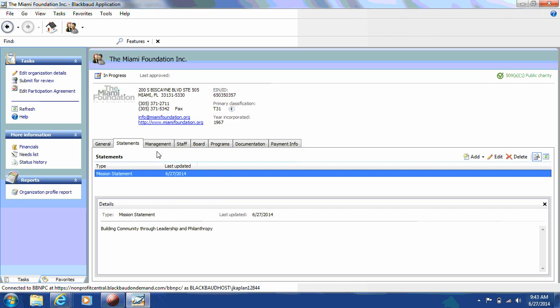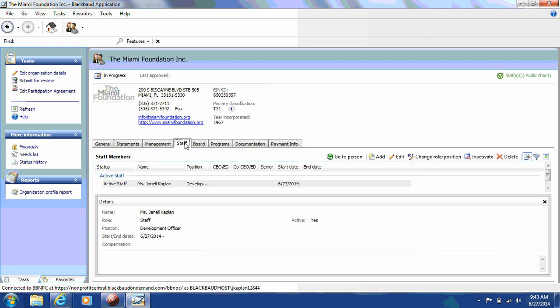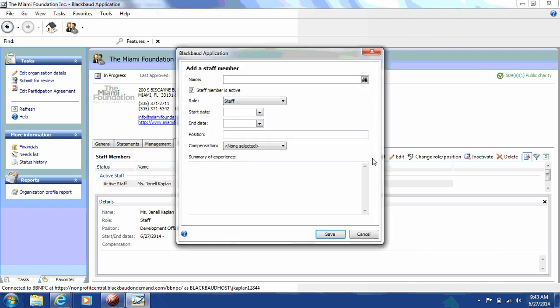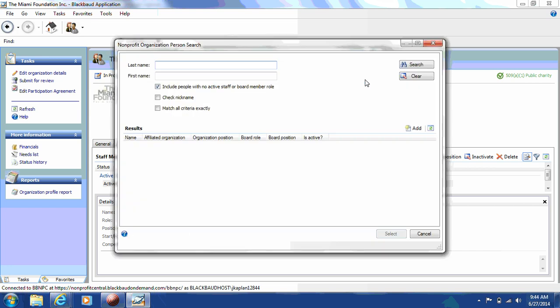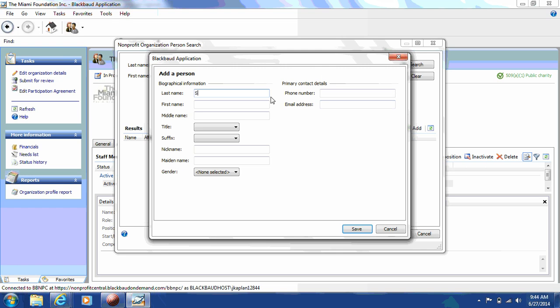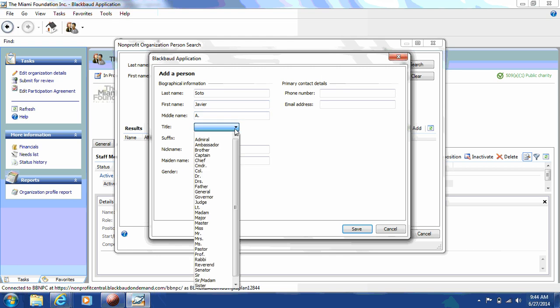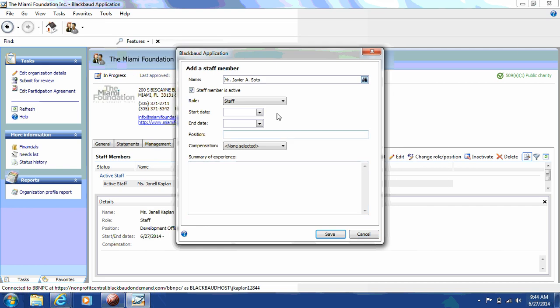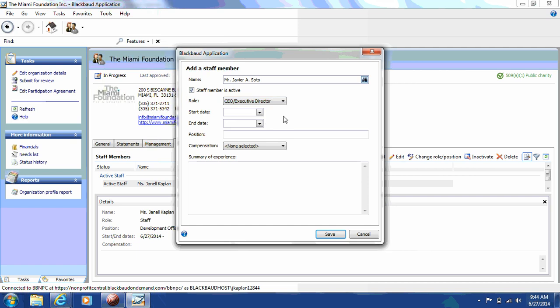Next, you'll go to the Staff tab and you'll add your CEO or your executive director. You'll see already that the only active staff member listed is the individual that created the login. So, you'll go to Add, and then click on the binoculars, click Add again, and when the window appears, you'll enter the staff member, and then click Save. When you see this window, you'll then use the drop-down menu and select CEO or Executive Director. You'll also have to include their start date, and then click Save.